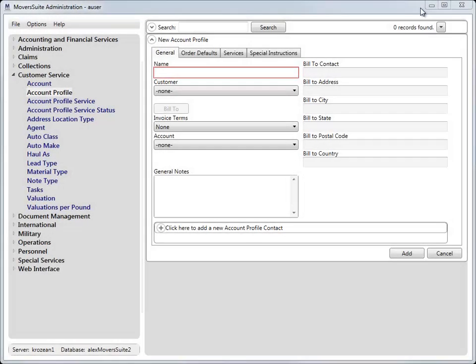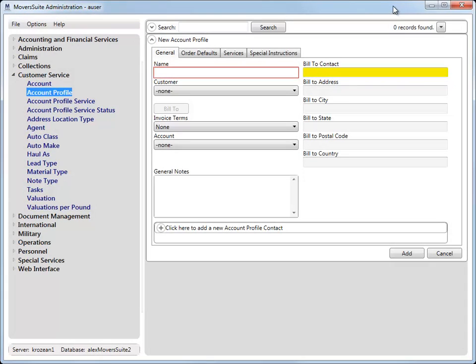On the administrative side of things, we increased the Bill2Contact field in the Account Profile Setup to 61 characters. Now this field matches the size as what is available for the Billing Contact in Microsoft Dynamics GP.